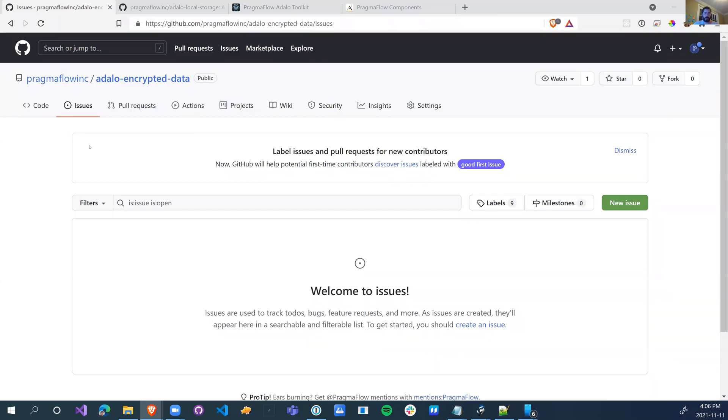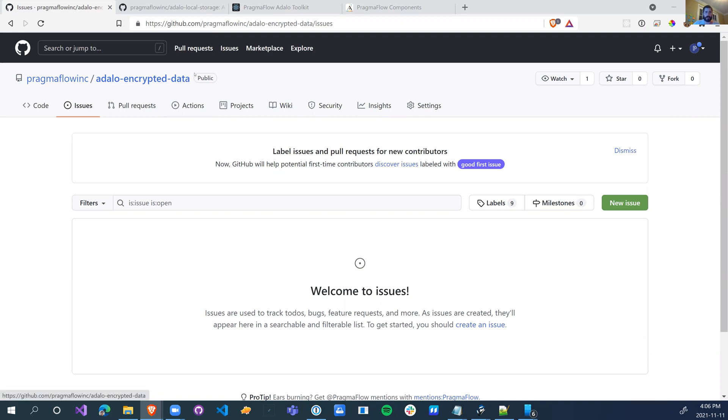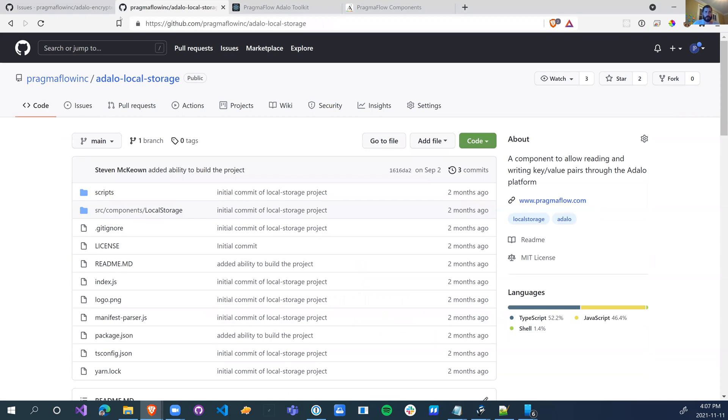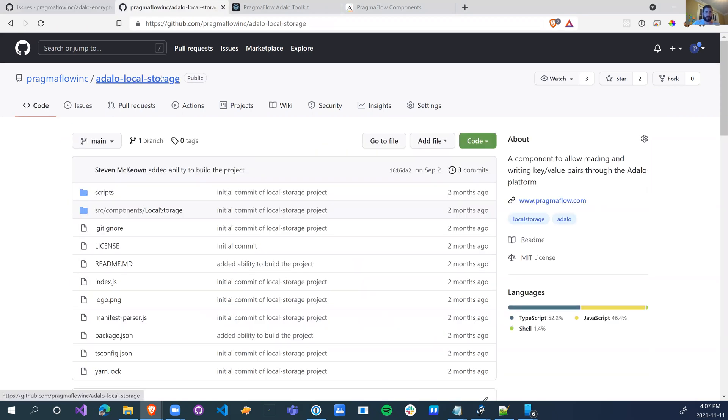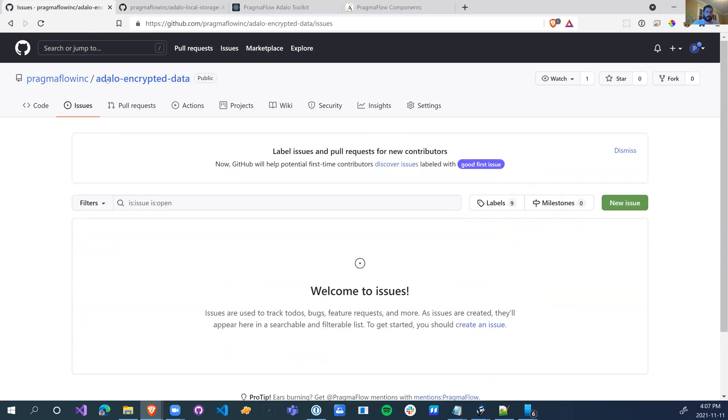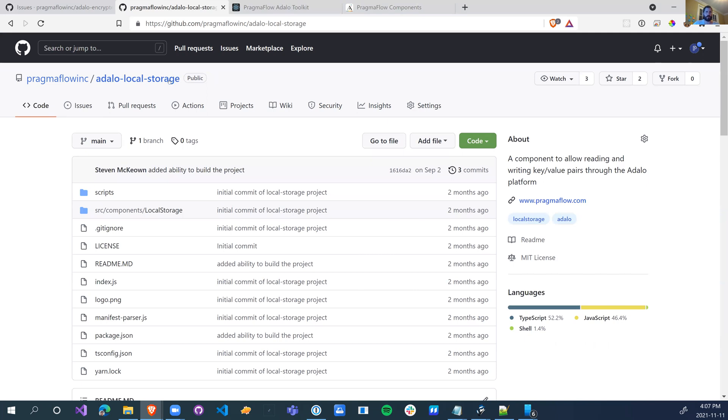We've got two more packages we're releasing today. One of them is the encrypted data which will allow you to encrypt your data and store it in the database. This contains a text input field as well as a text field so you can send encrypted data and then read that encrypted data back from the database. In addition to that, we're also releasing the local storage, which we're going to use with the encrypted data to store your private keys locally on the phone so the private keys don't go to the database.